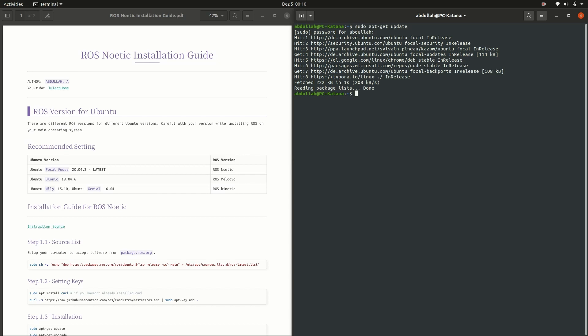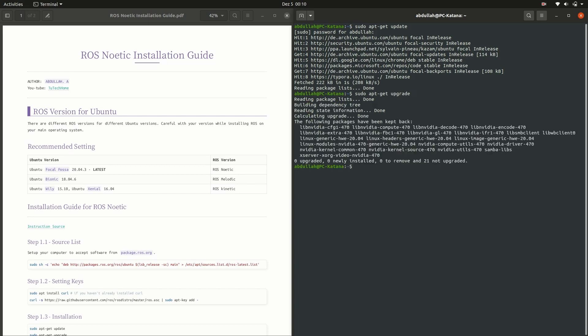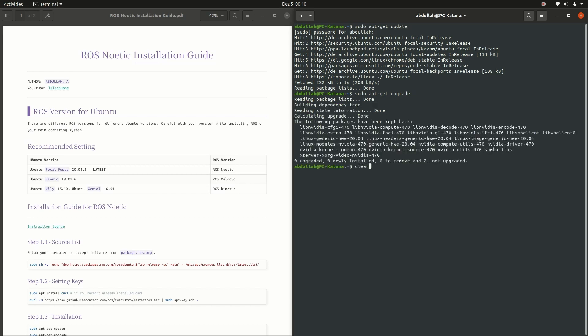Then enter your Linux password. After that, run the sudo apt-get upgrade and wait for a few minutes to complete the upgrade. The speed of the upgrade depends on your system, so don't worry if your system takes more time than my system.